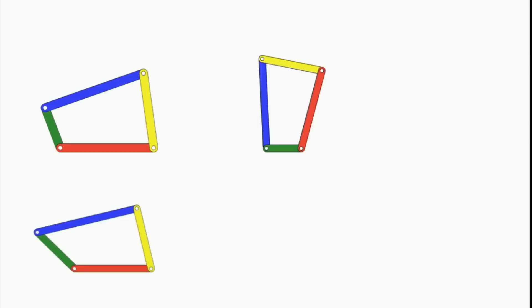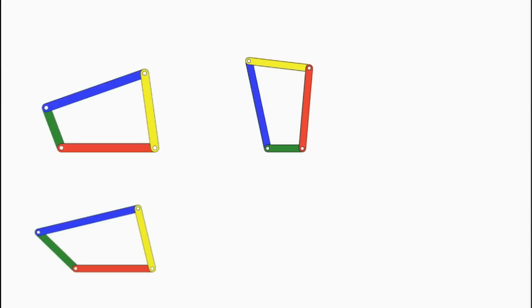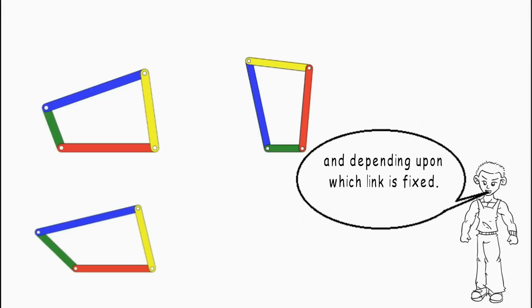I can swing my both arms. I can rotate my one arm. I can rotate my both arms. Can you guess the reason behind their different behaviors? It must be due to different lengths of the links and depending upon which link is fixed.